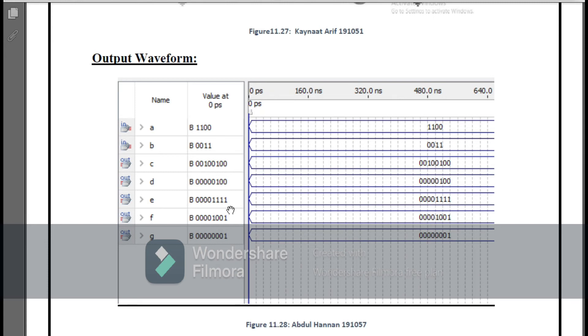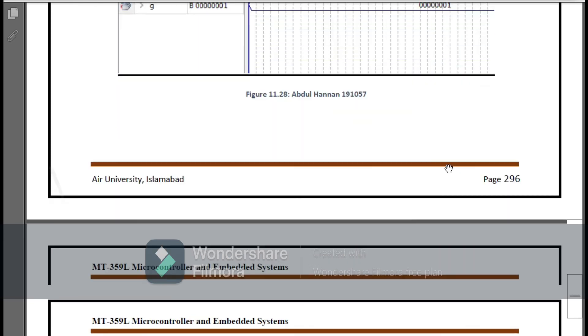Here you can see the waveform that I have generated using the inputs and outputs. I have given the value of input A 1100 and input B 0011. Then the multiplication, division, addition, subtraction of this appear here. You can see that the multiplication is 00100100 and you can easily convert this binary into decimal to check your answers.